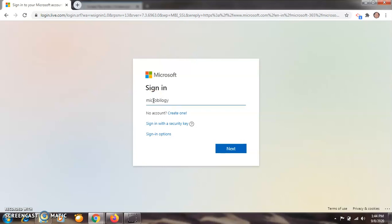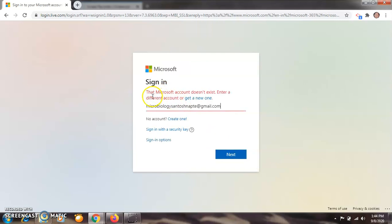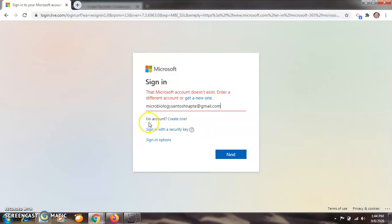My mail ID is microbiology santosh.napte@gmail.com. When I click on next, it will show a message that the Microsoft account doesn't exist — enter a different account or get a new one. In such a case, you have to create your new account. We don't have this account for this mail ID on Microsoft Office, so click on 'Create one' here.